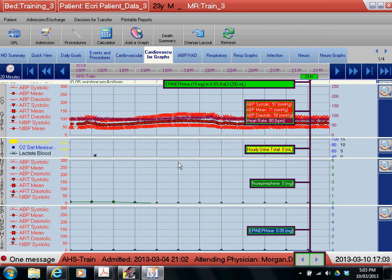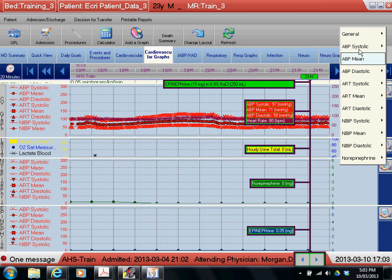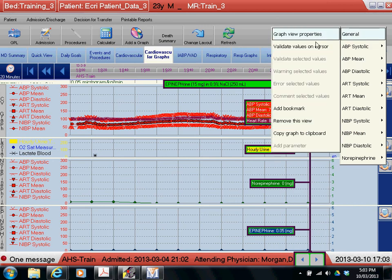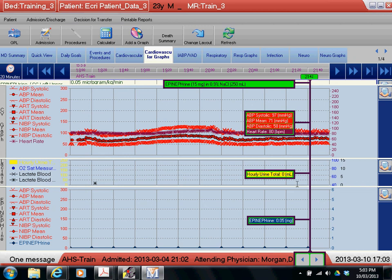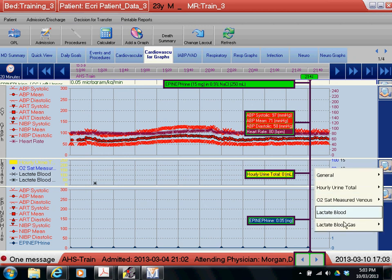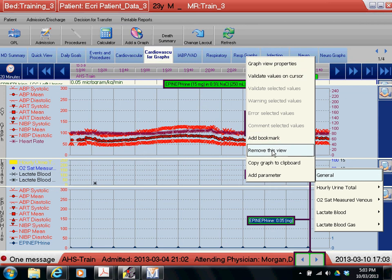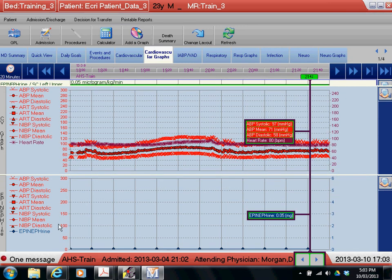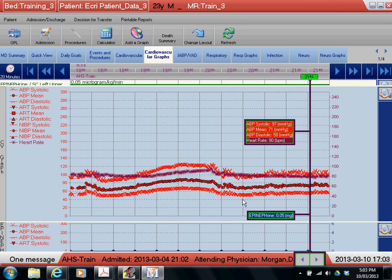And in this case, because the norepinephrine has been set to zero, it's also cluttering up the space, so I'm going to do the same thing again. Right-click on it, then select General, remove this view, and it's gone as well. Now, I don't want to look at the lactate values anymore, so remove that view. And now I just have the epinephrine infusion and the patient's vital signs throughout the entire since yesterday.